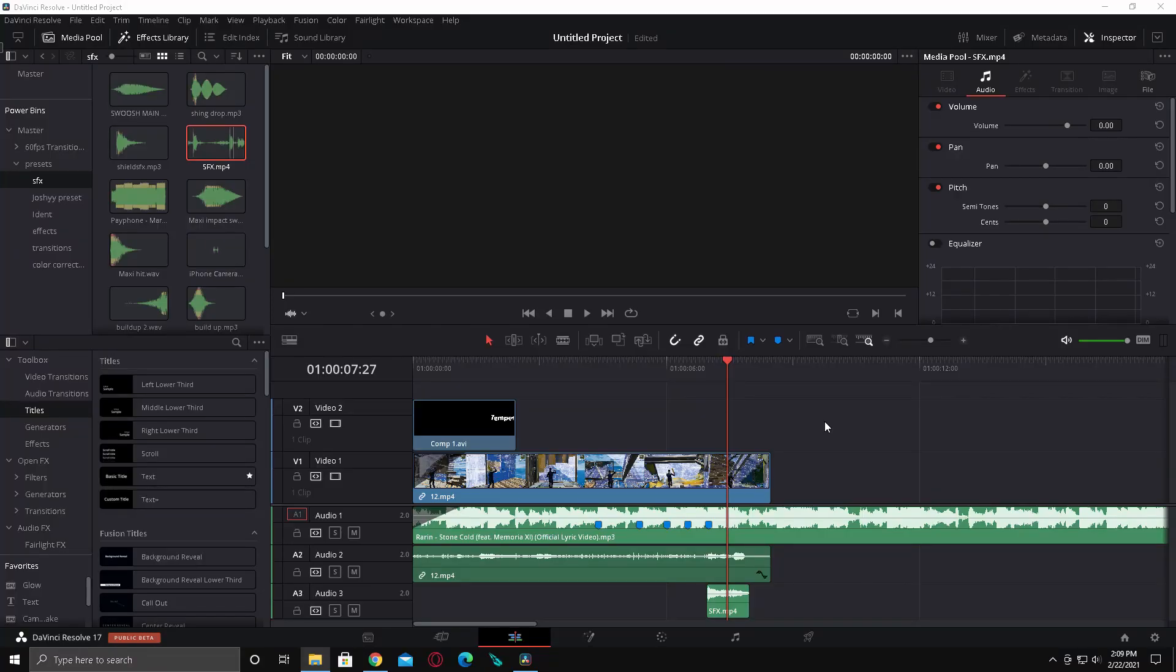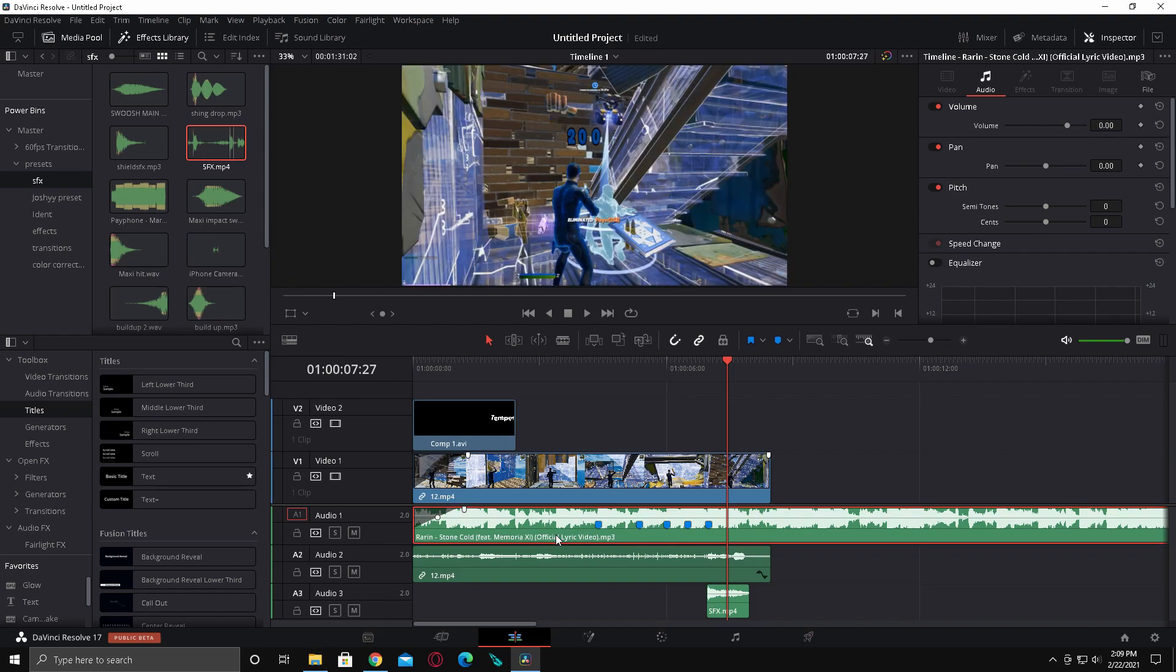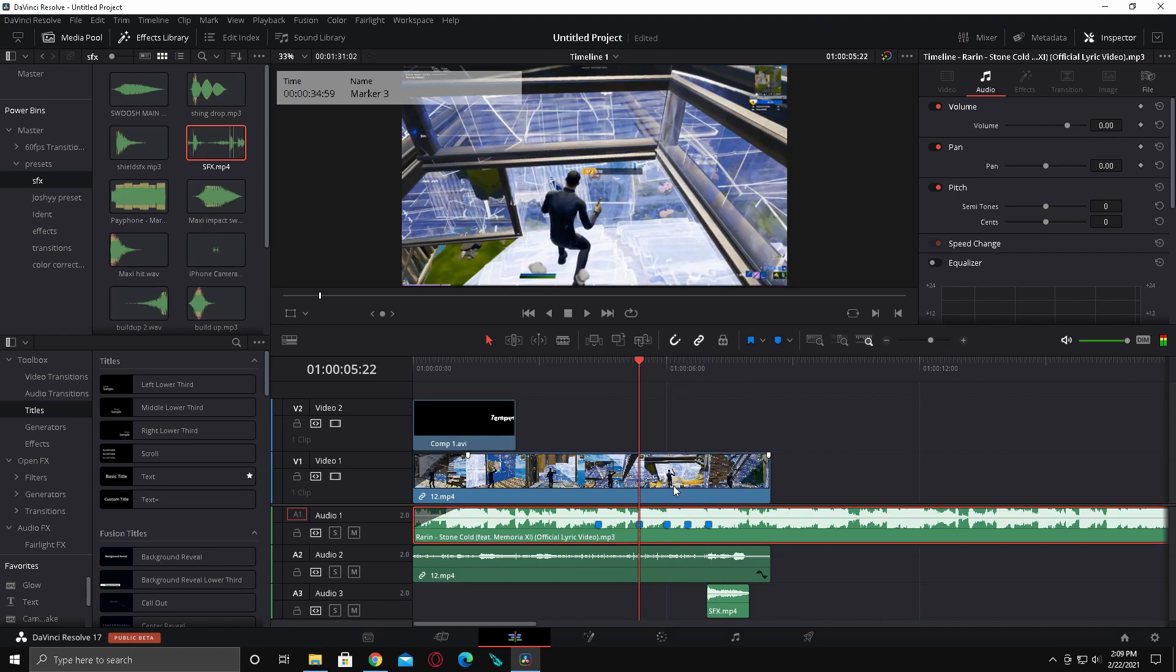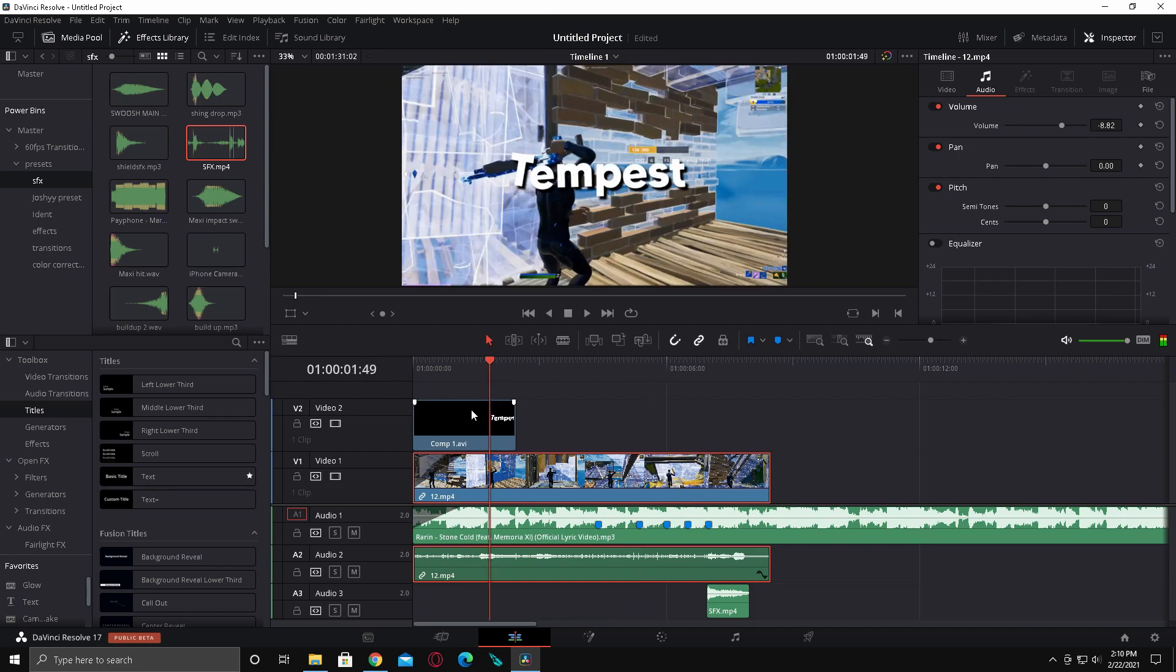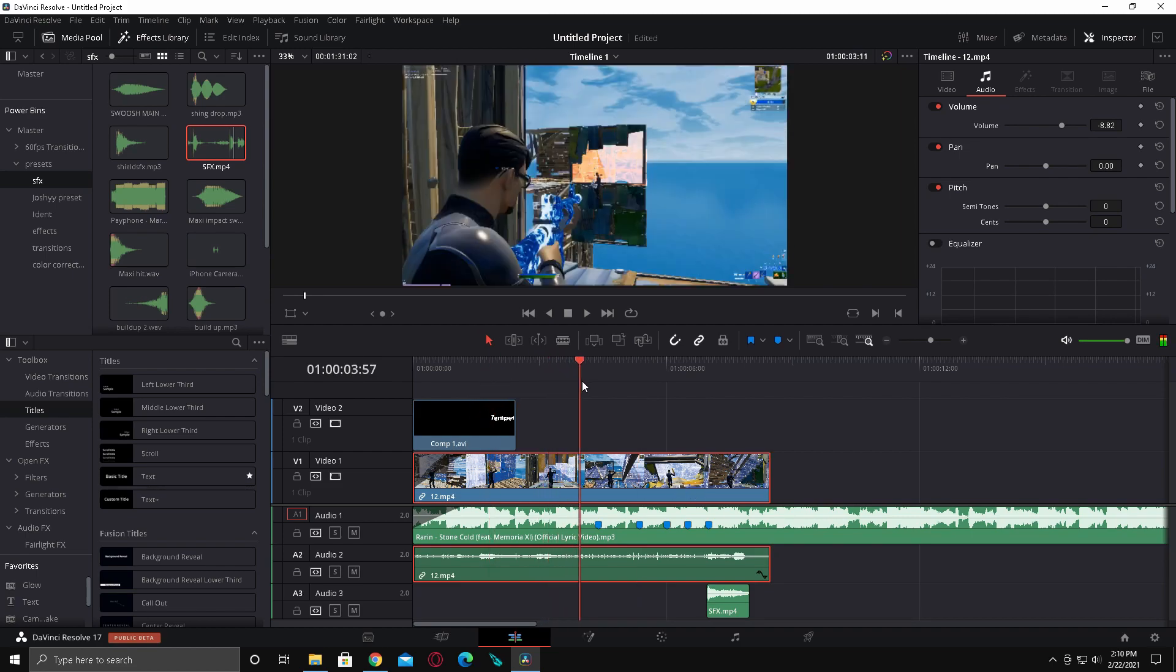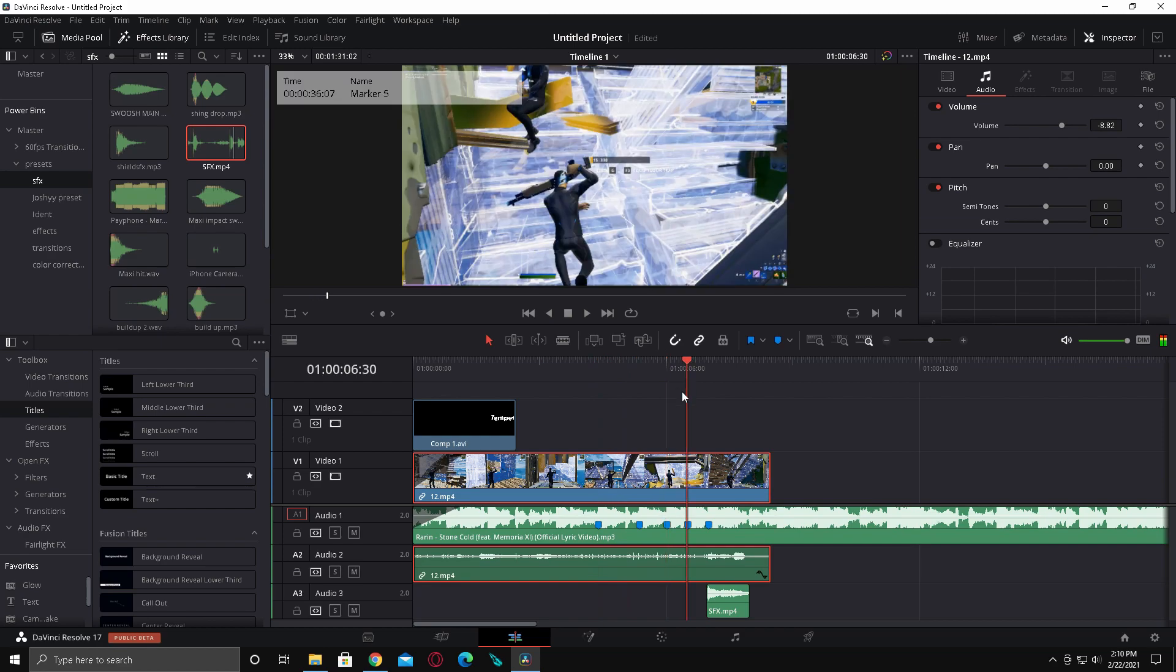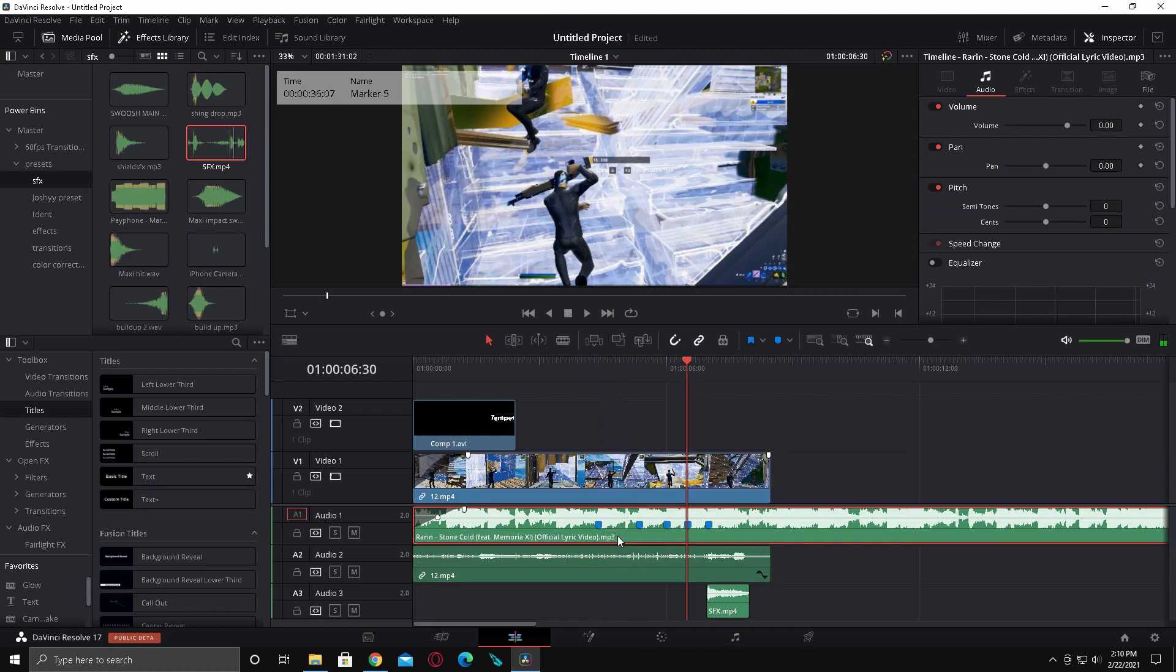Hey everyone, in this video I'm going to show you how to do what you saw in the intro. I already have my song, which is Stone Cold by Rarn, and then I just have a clip here. It's Exotics clip and then here's my ident.